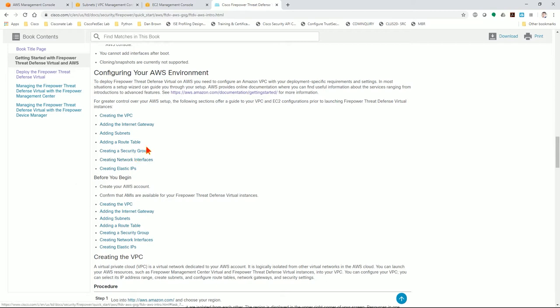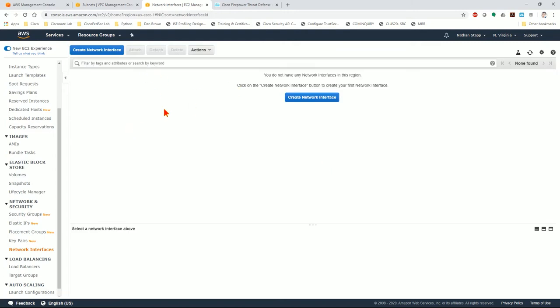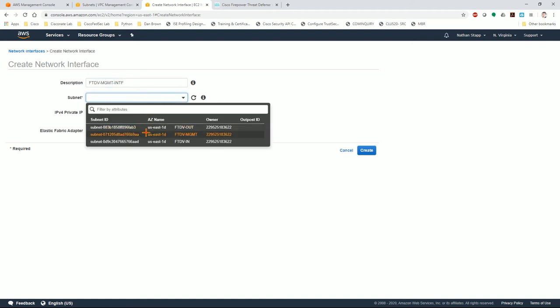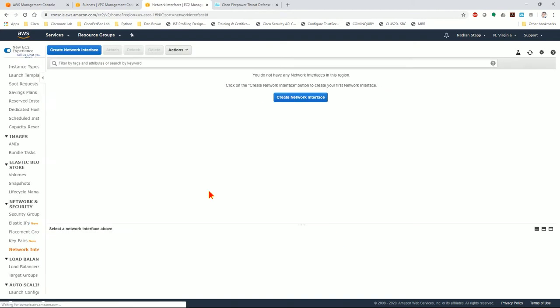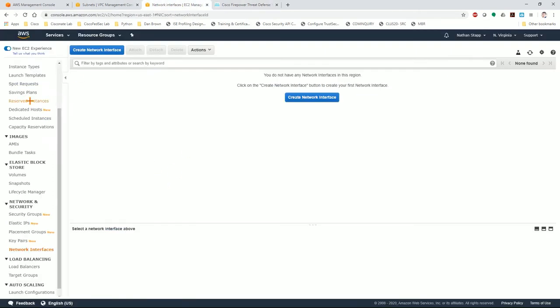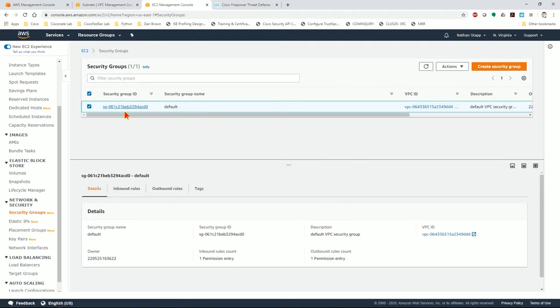The last thing we need is security groups. Now, security groups are intimately tied to network interfaces. If we look, we currently only have zero network interfaces. So I'm going to have to create a network interface. We're going to create the management network interface. Oh, you know what? We need to create security groups first. That's exactly why this guide is here. I totally forgot that.